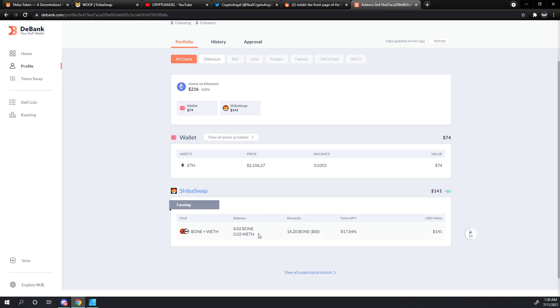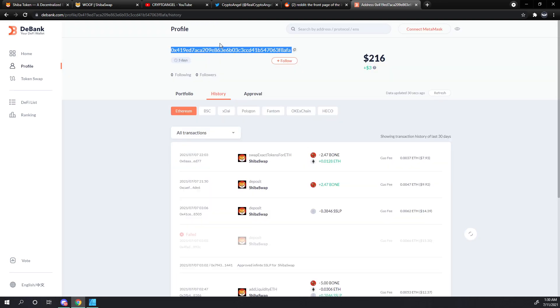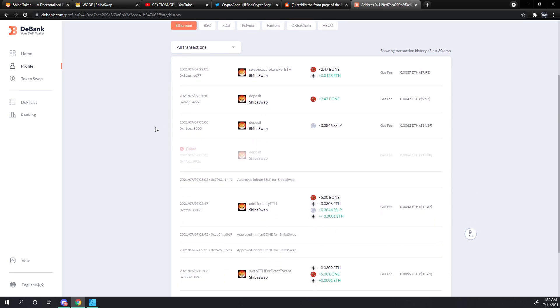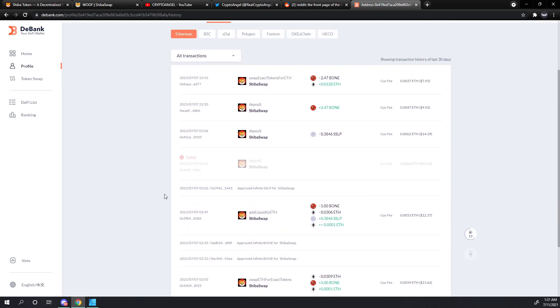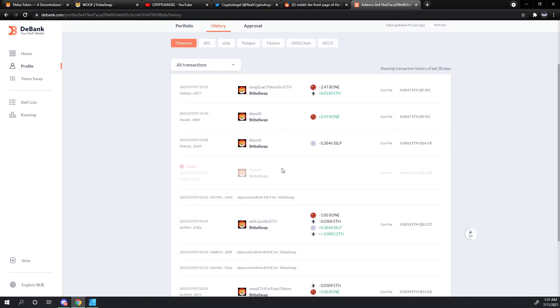So you can also check out your history of your wallet address and sort by the transactions. This is more readable than Etherscan, so you may prefer this type of setup for your history review. You can see where all the transactions we've done for our previous tutorials.